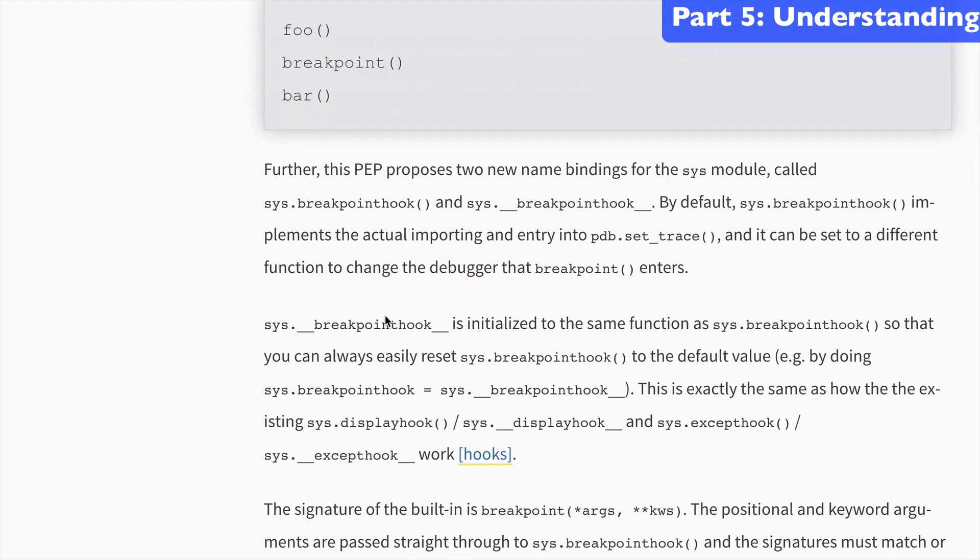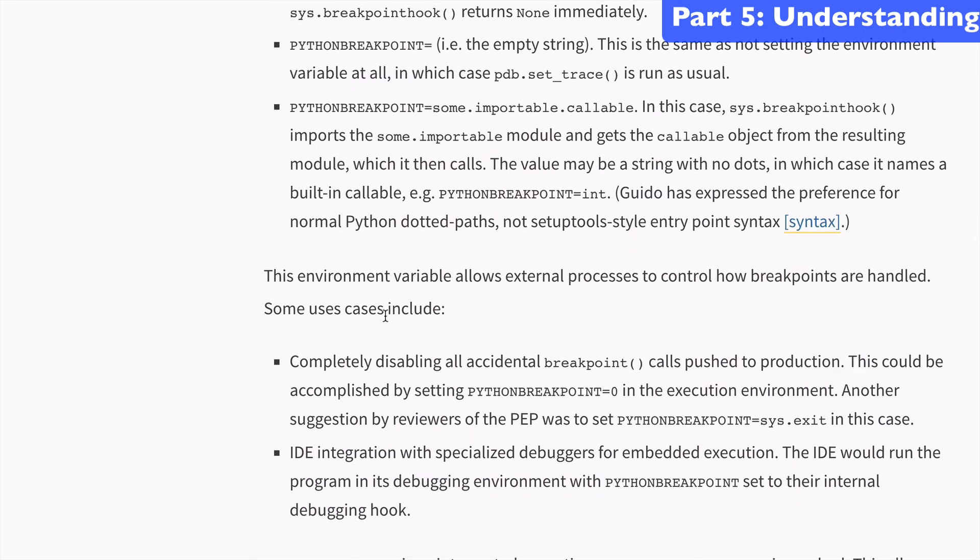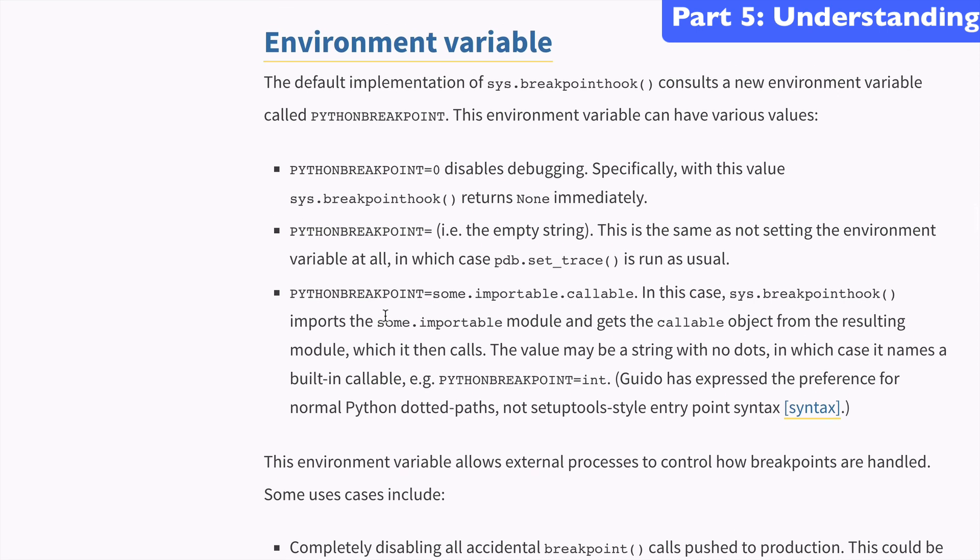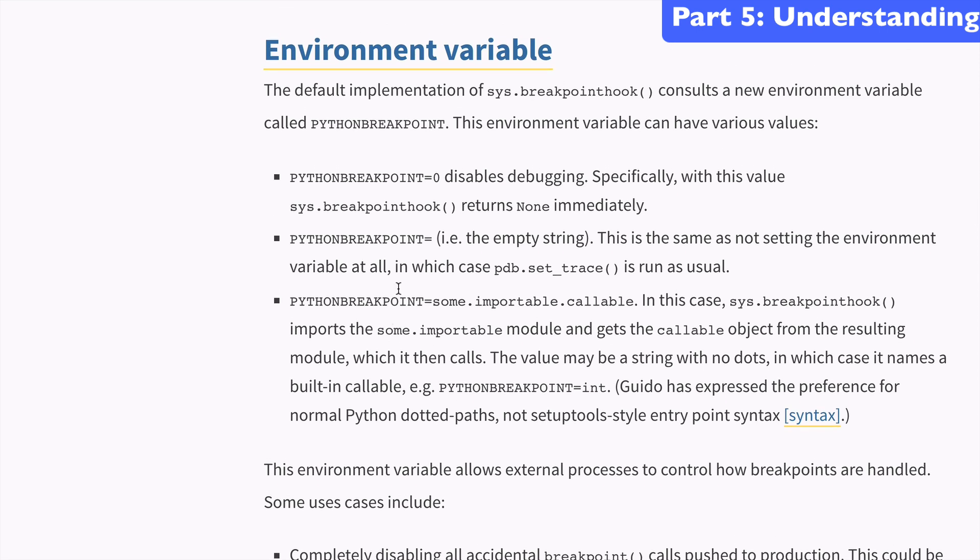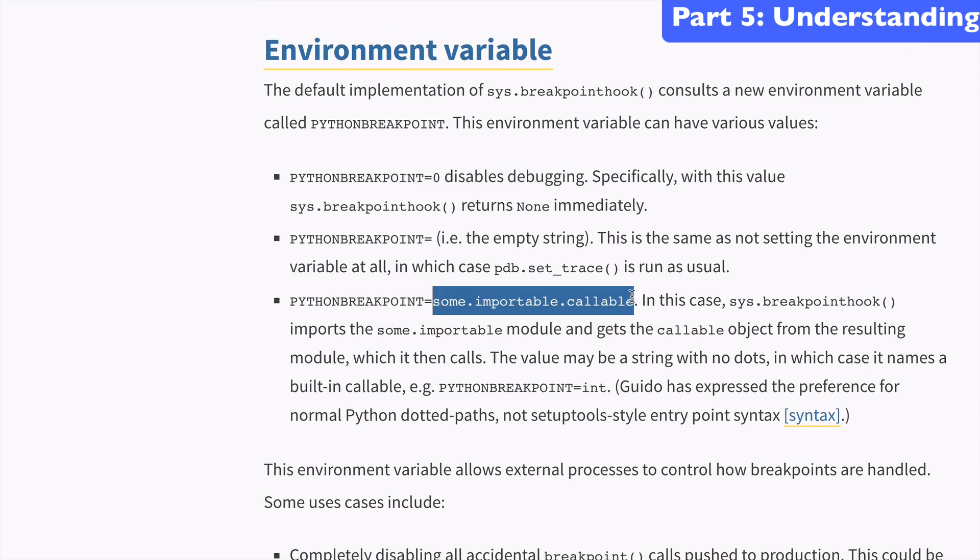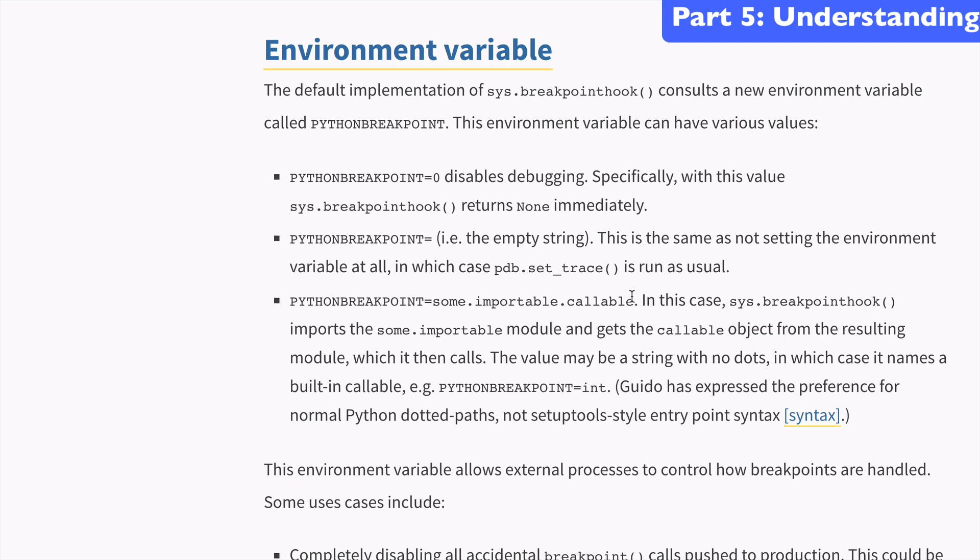Further down in the article, it does talk about the environment variables, how we can disable debugging, and how we can import alternative debuggers. So I'll link this up in the video notes so you have access to this article as well.